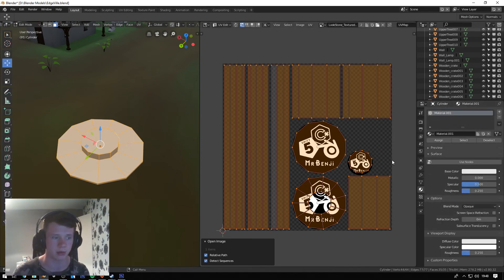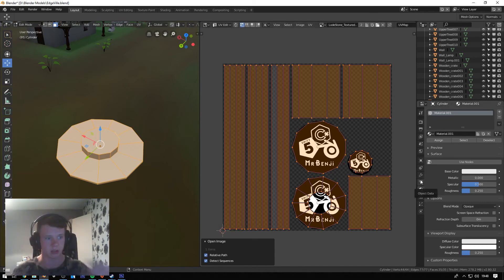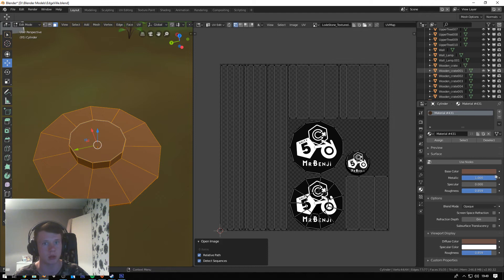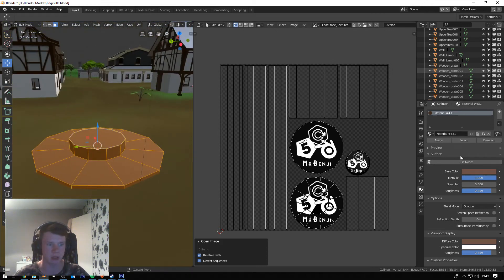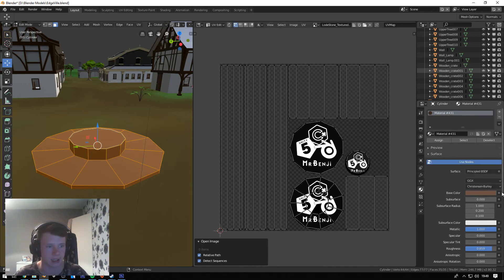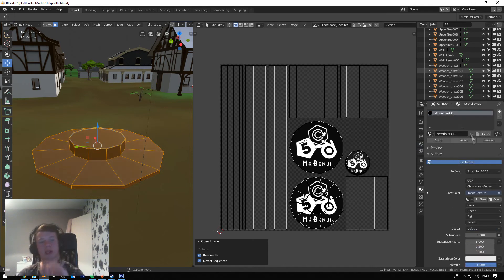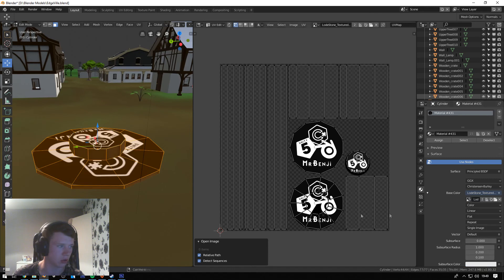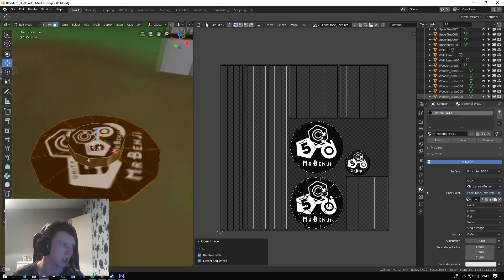Next, go to your Materials tab — it's the little ball with the checkered dots on it. Click Use Nodes to enable node-based materials. You'll see the Base Color now has a little circle next to it — click that and select Image Texture. Because we've already created an image texture in the UV editor, just click the Browse Image dropdown and select 'lodestone', and there's your texture.